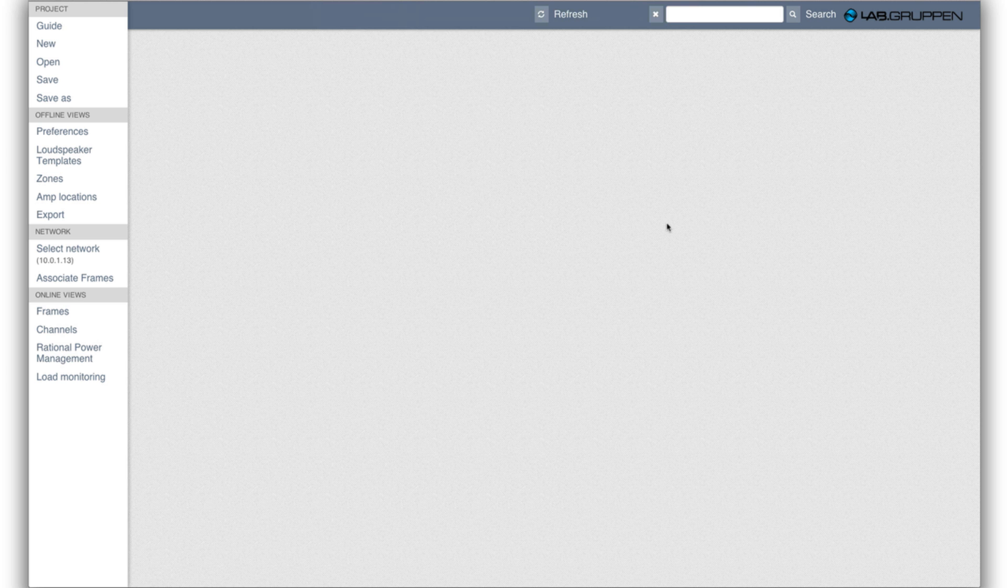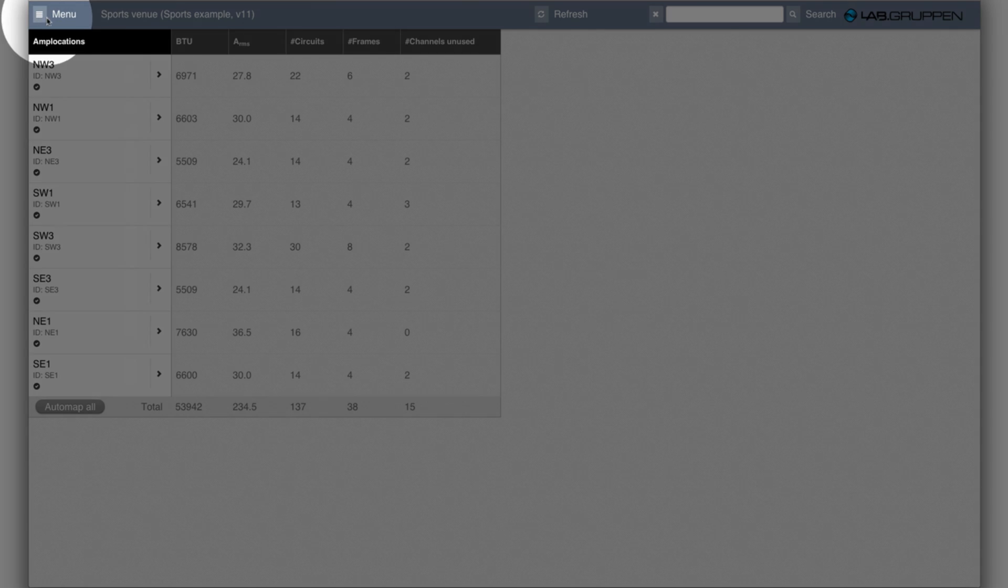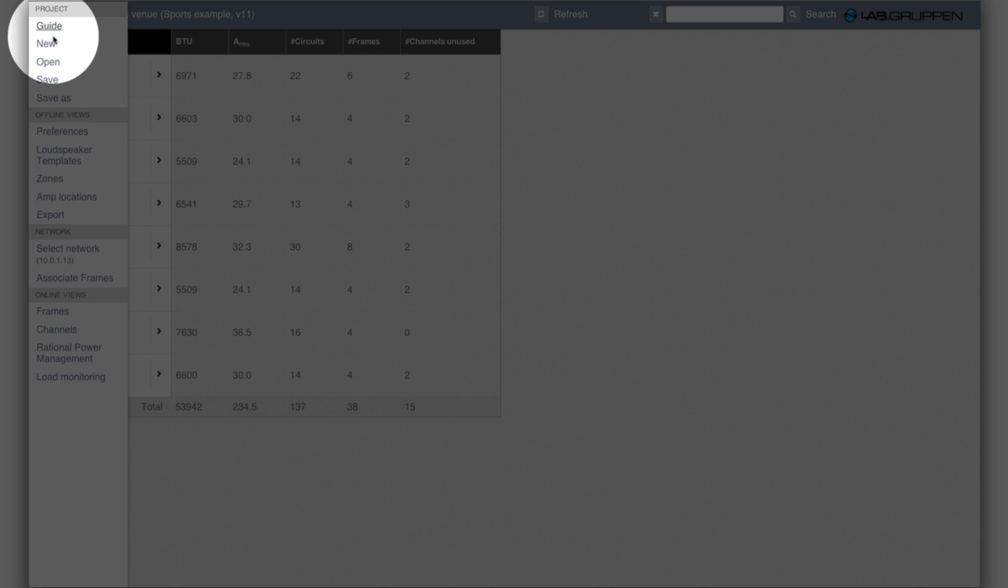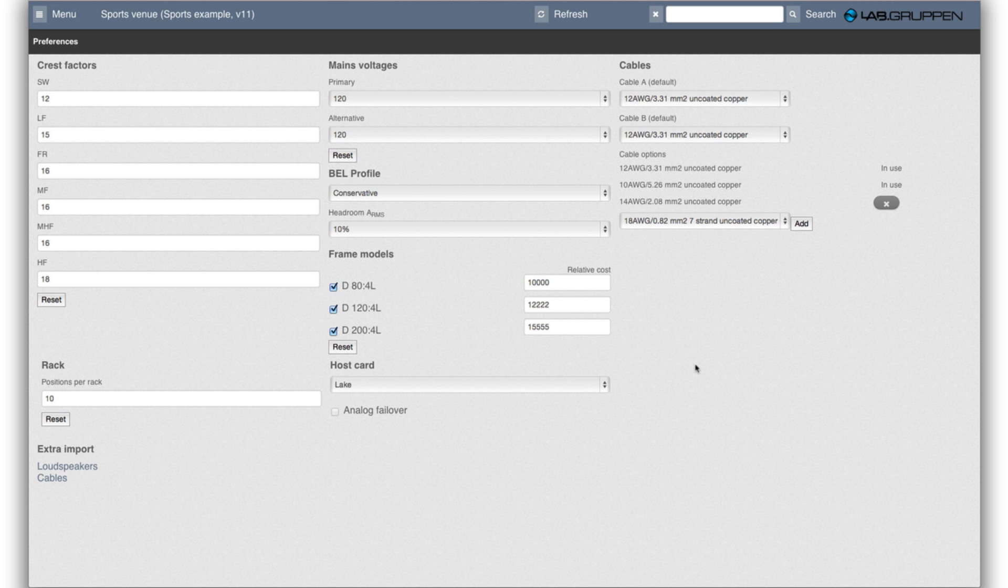Since I want to focus on the offline views I'll go to menu and then go to the first view called preferences. In preferences there's a few things to check in order for the project to do what you want.